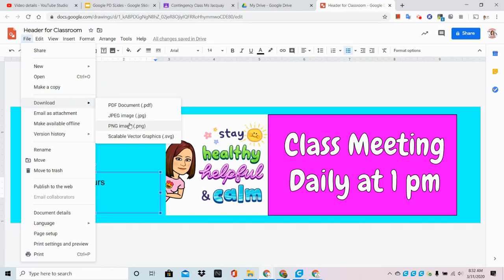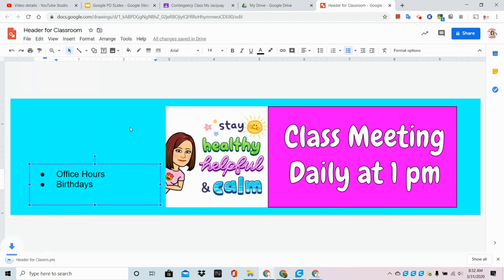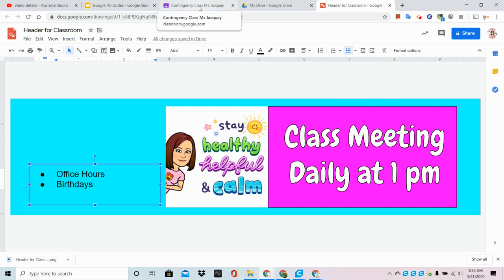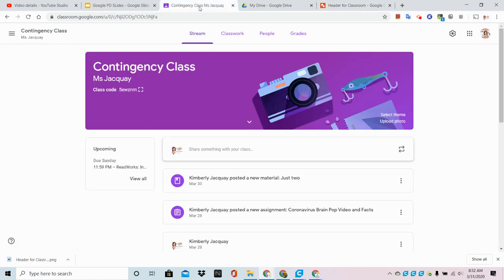Now you'll see that it popped up down here as a download. Okay, it's on my computer in my downloads folder. I'm going to go back to Google Classroom.